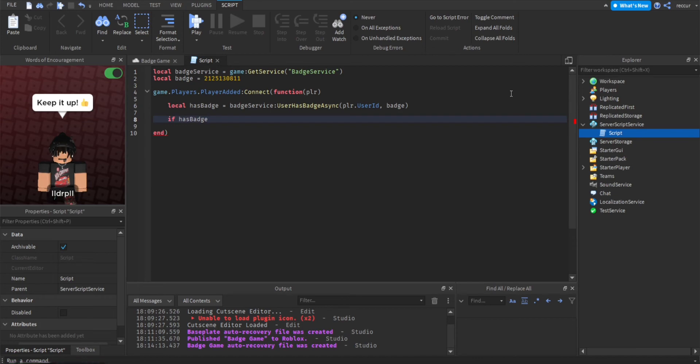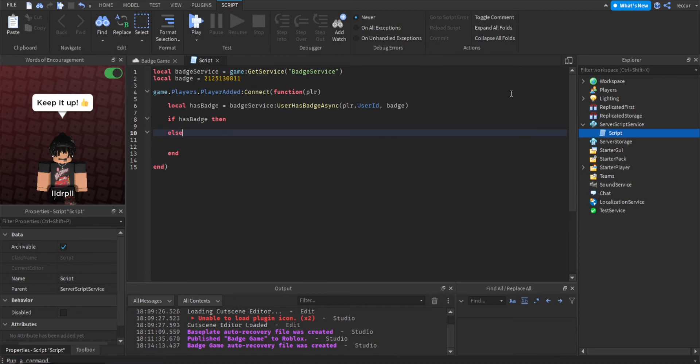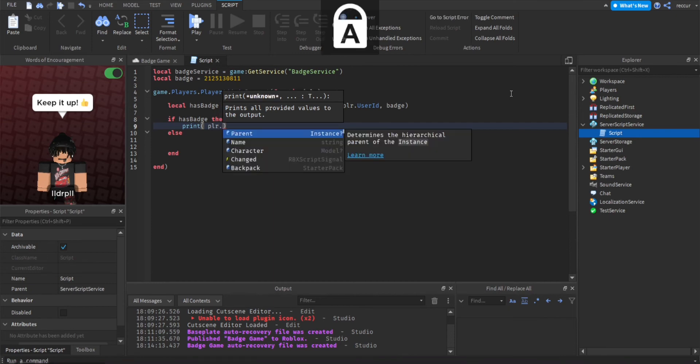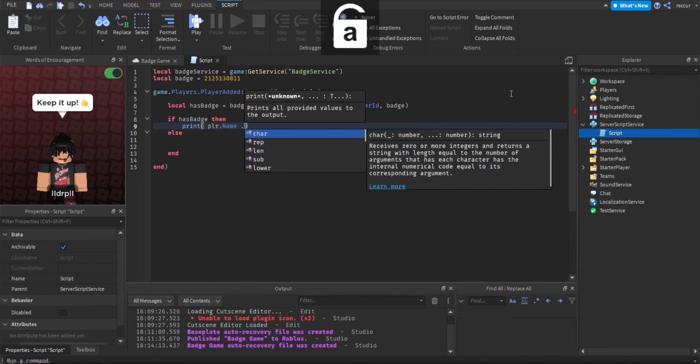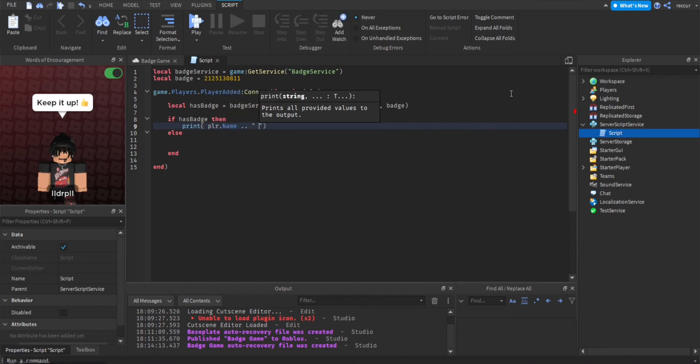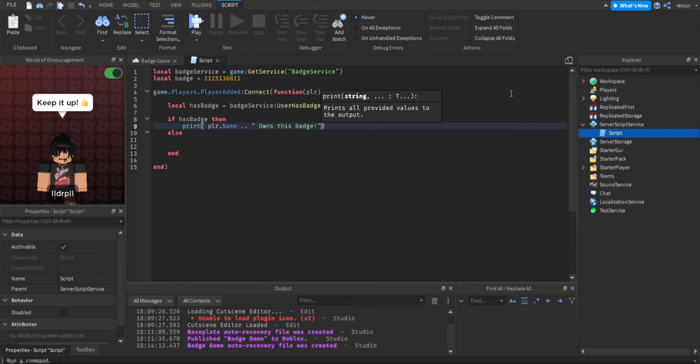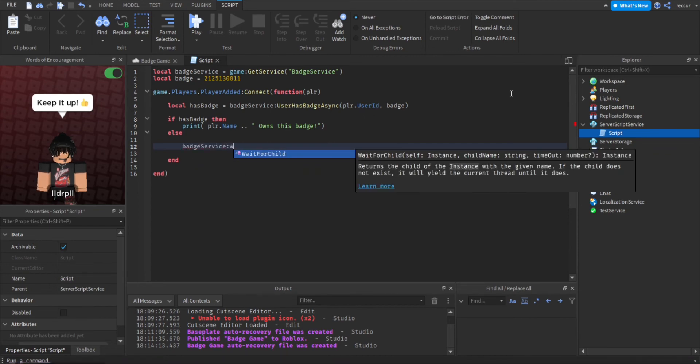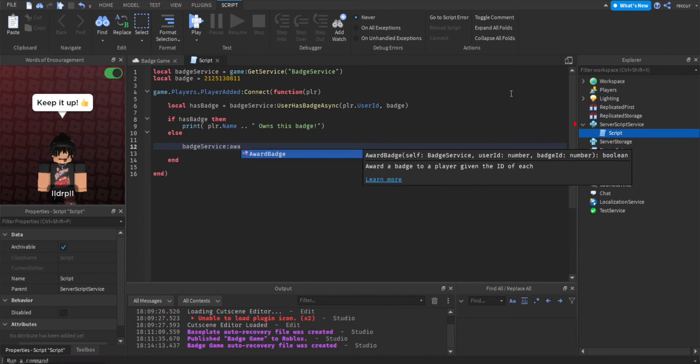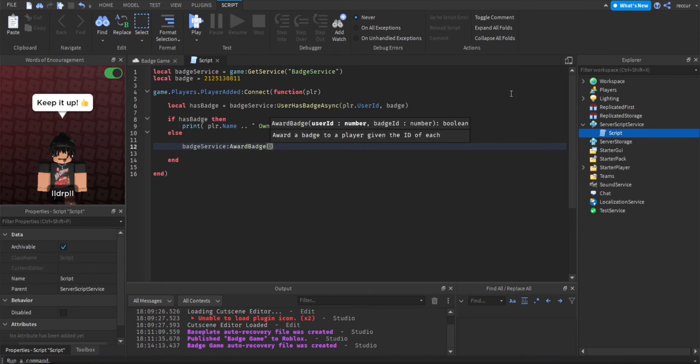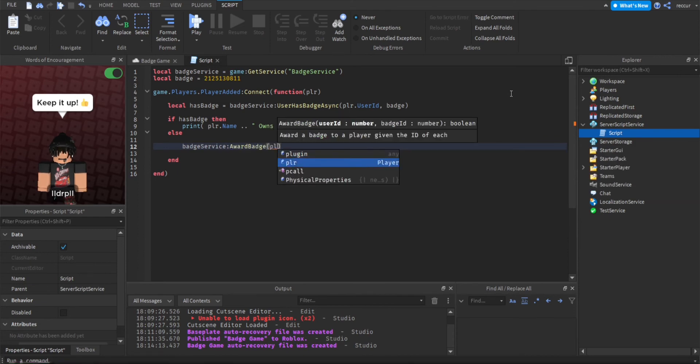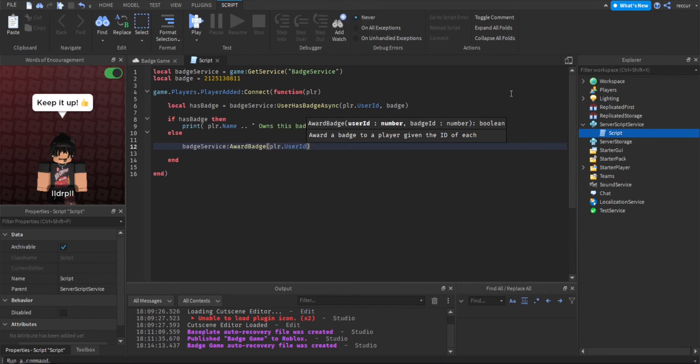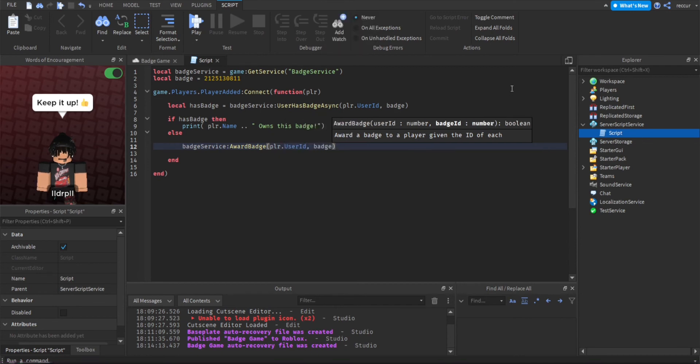If has badge, meaning if the player has this badge, then we don't want to do anything. Otherwise you want to award the player the badge and you can do this by badge service award badge, player.user ID and then the badge ID, and that's pretty much it. It's actually very simple.